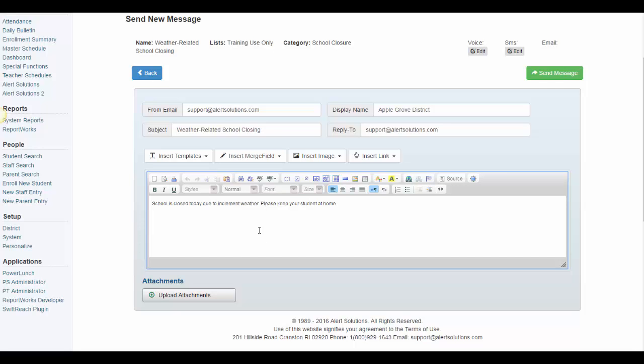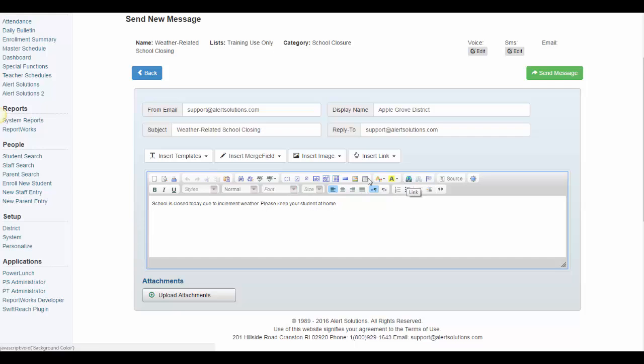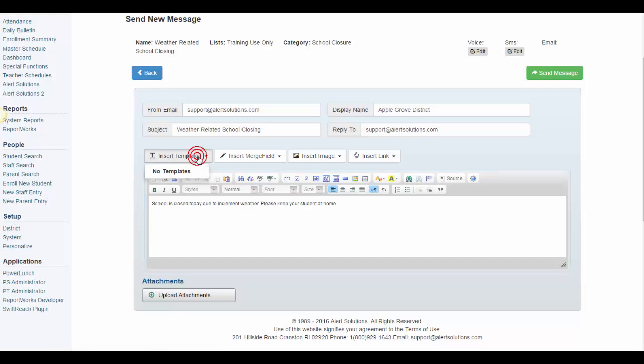This editing toolbar gives you a lot of flexibility. You can change the font type, size and color, add bullet points, hyperlinks, tables, and more. If you would like to use a template for this email, you can select one from the Insert Templates dropdown.